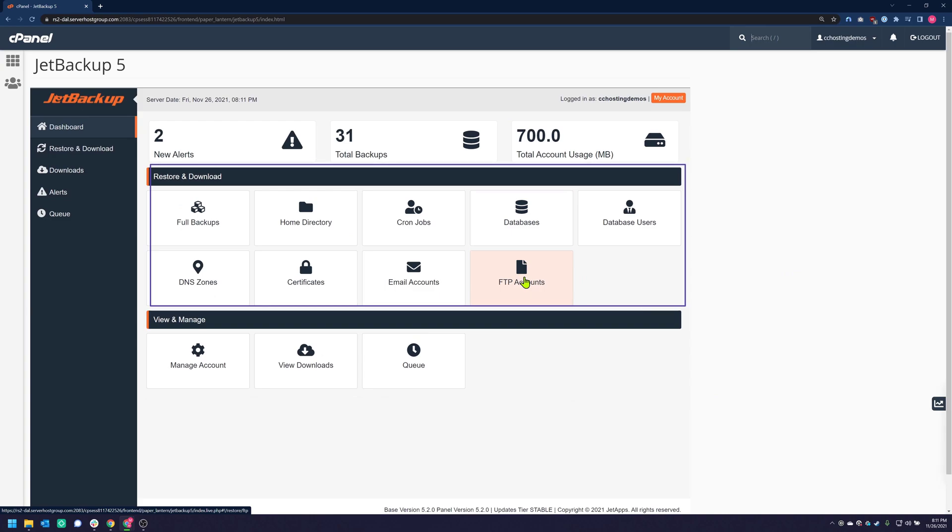Once JetBackup is open, you'll see the various options you have in the utility. To restore a database, click the Databases icon.